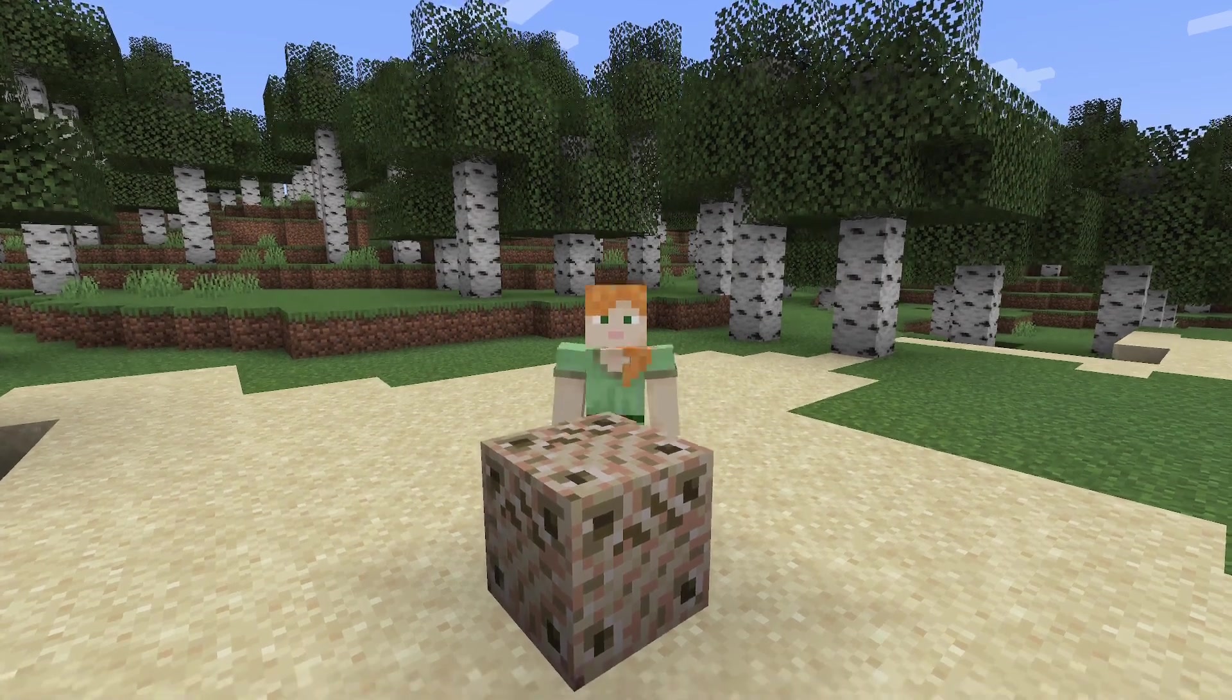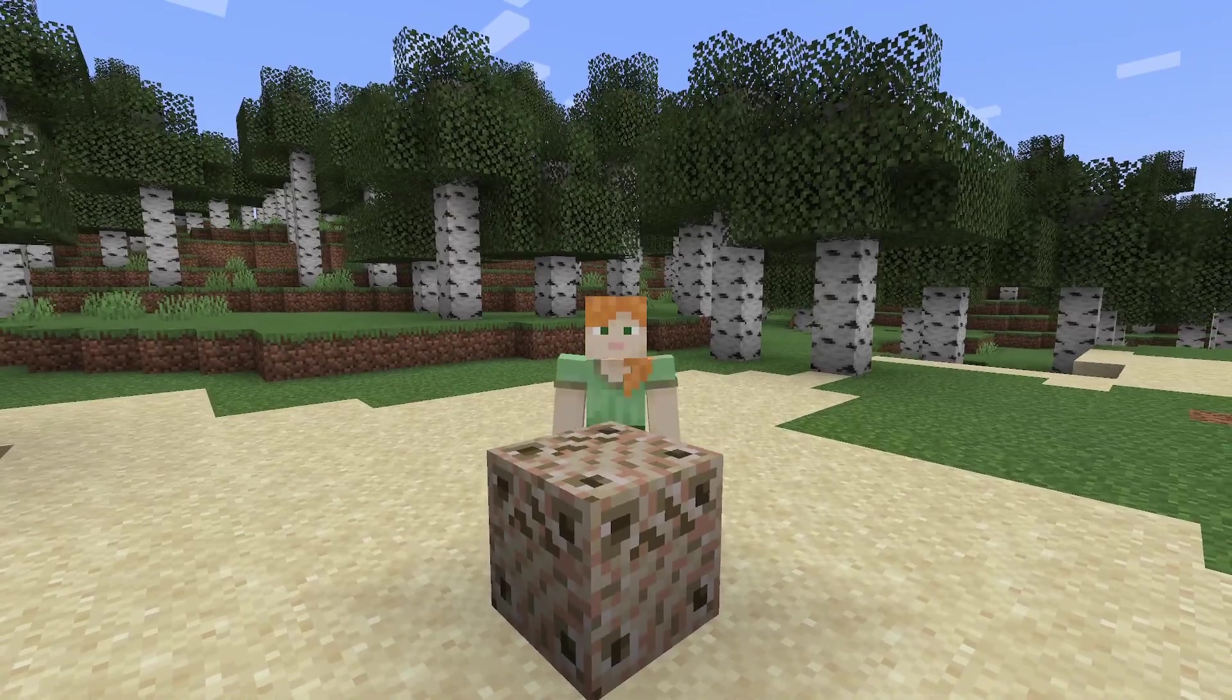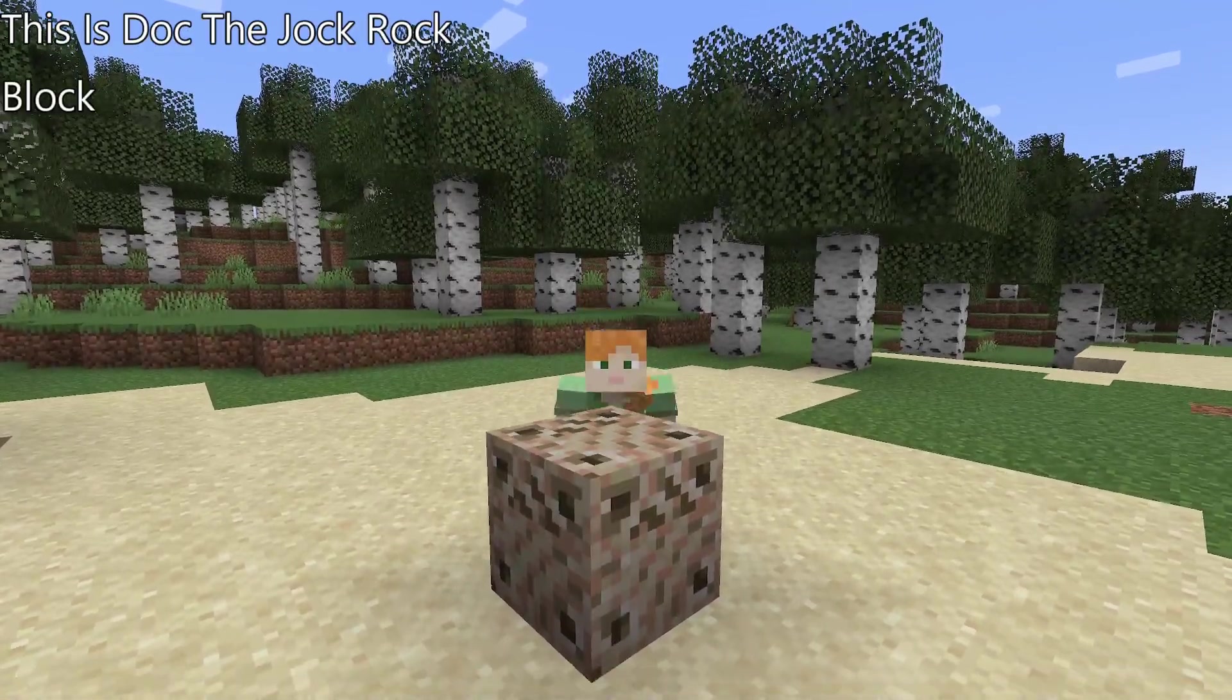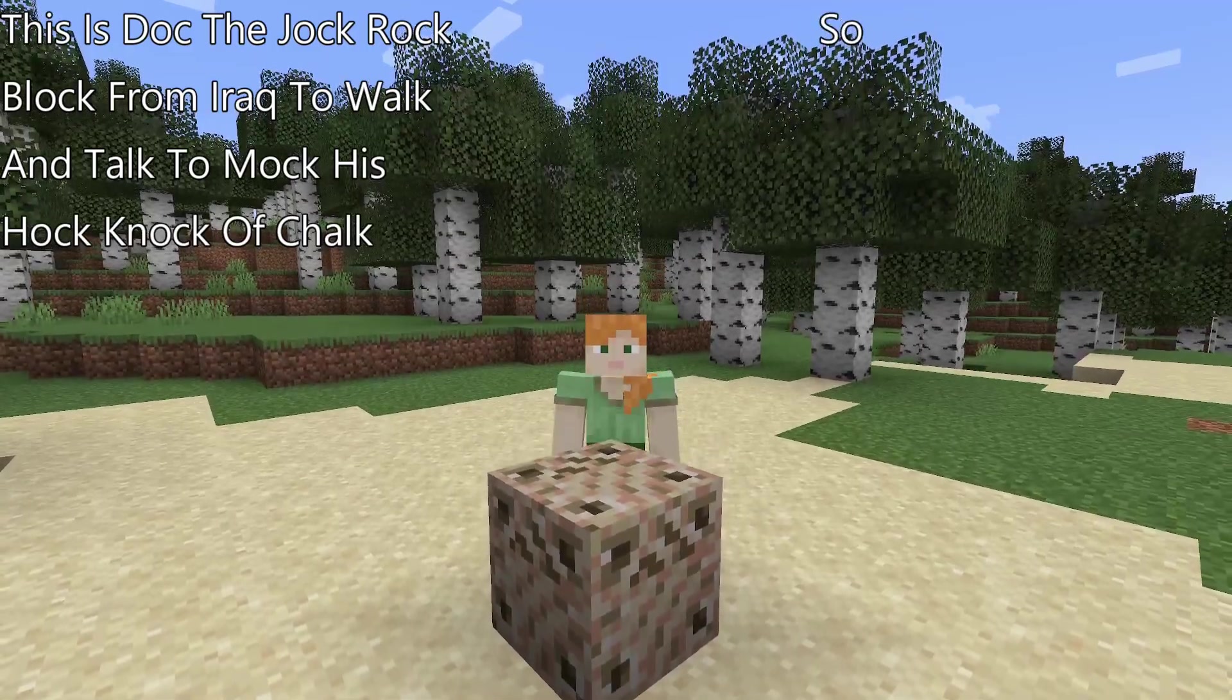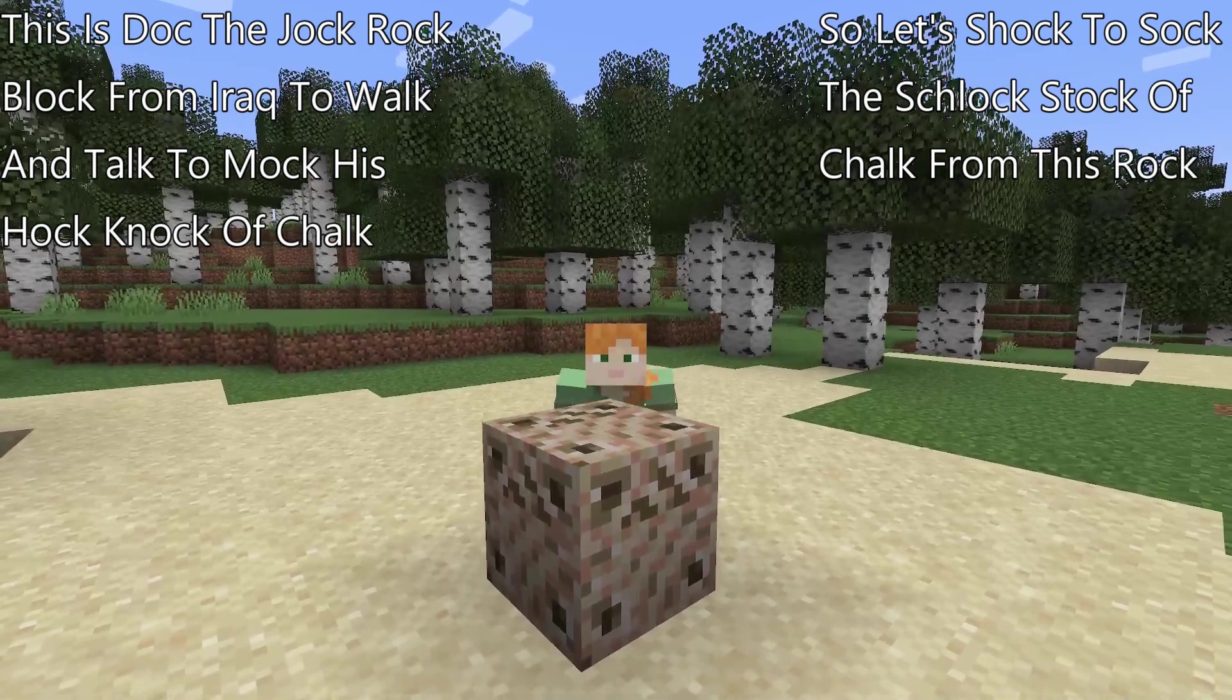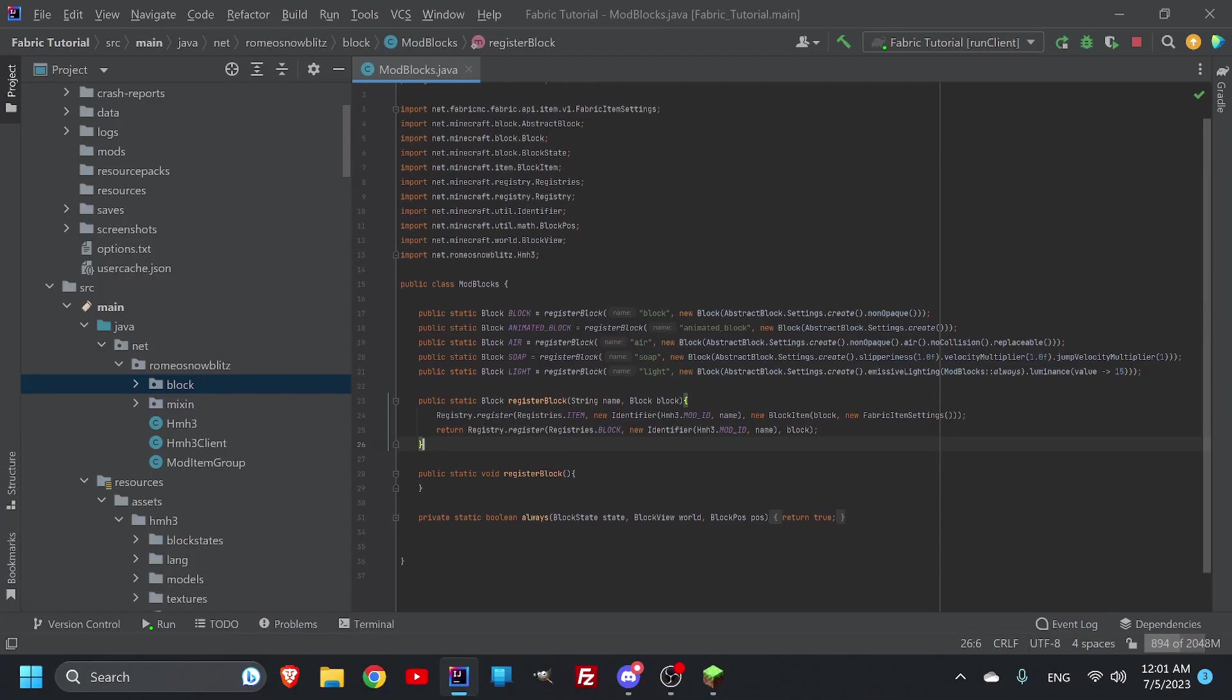Hello everybody, my name is Christian Quick, and welcome back to another video. This right here, this is Doc, the jock rock block from my rock, to walk and talk to mock his hock nock of chalk. So let's shock to sock the schlock stock of chalk from this rock, then gawk and flock. Say that ten times fast. Alright, here we are back in the code.